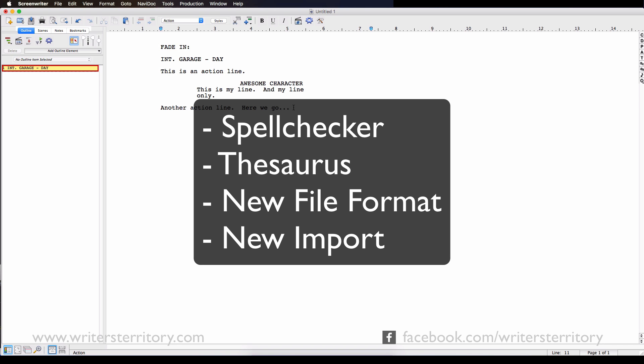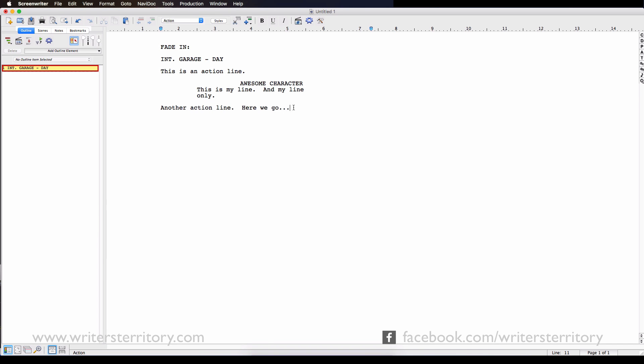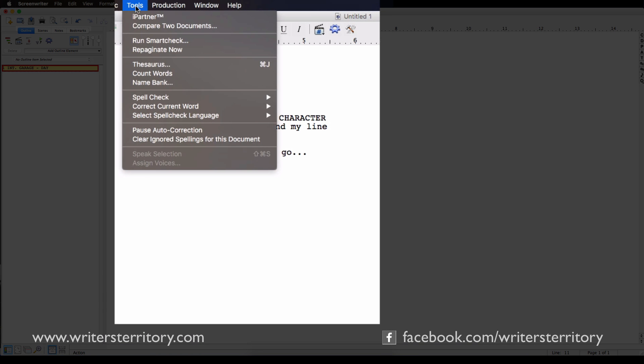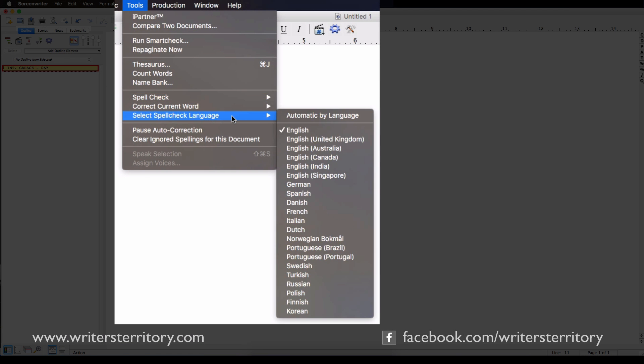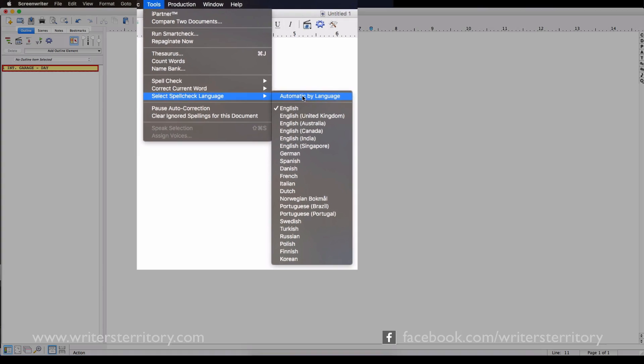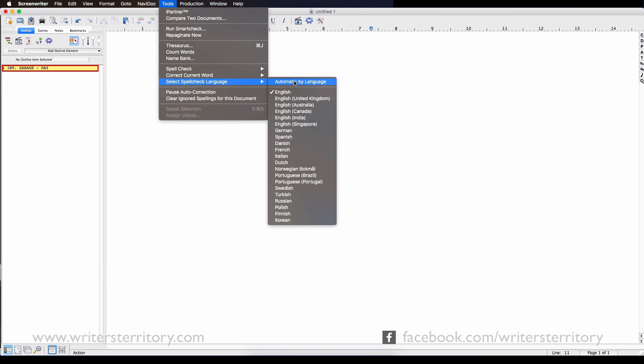Alright, let's jump into it. If you wanna use the new spell checker go to Tools Spellcheck. If you wanna set your preferred language you can either pick the language directly or choose automatic. With automatic, Screenwriter will guess from the content which language you're writing in so you can mix various languages if you need to.